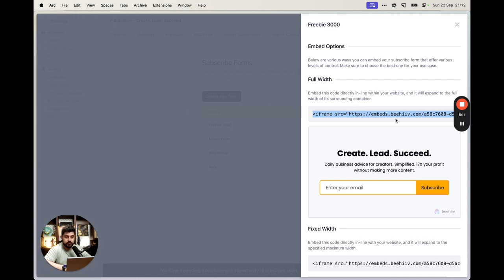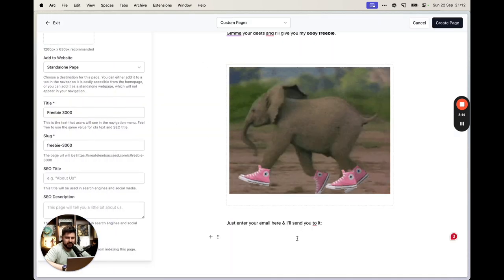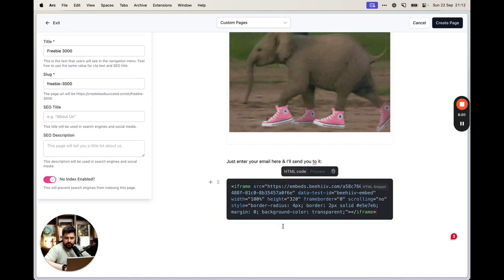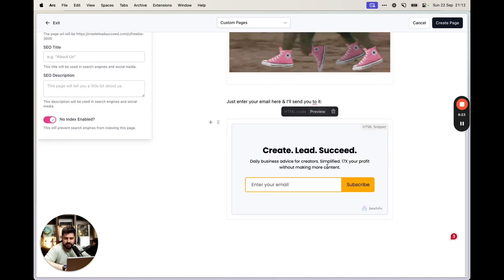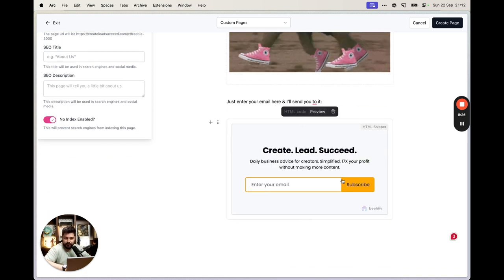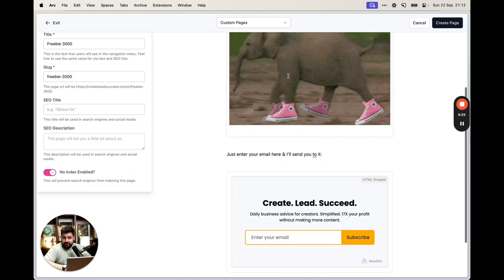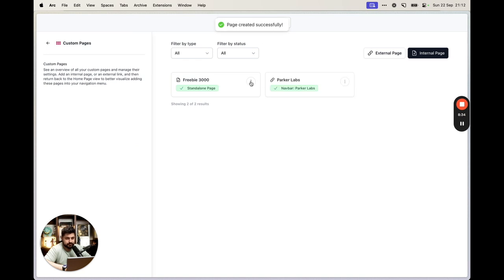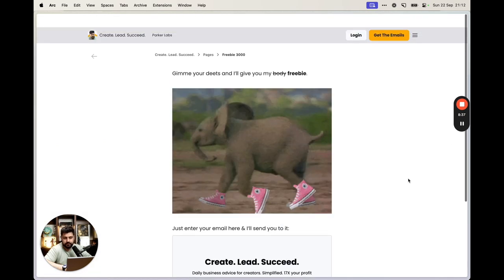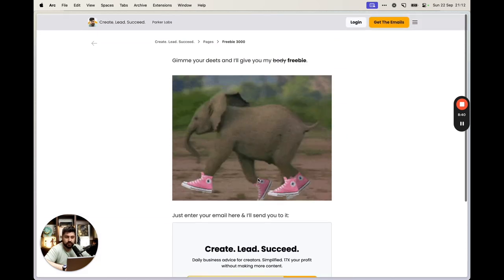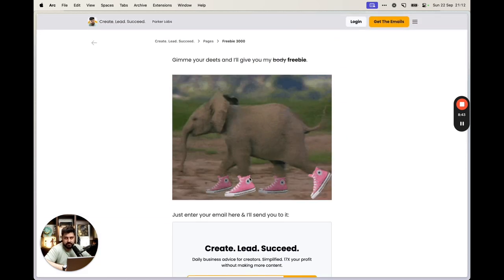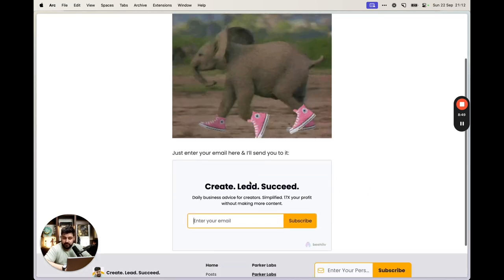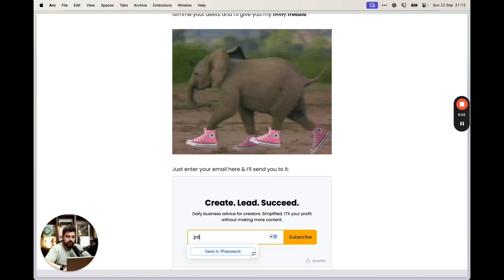Beehive gives you an HTML embed code for the form. Back on your custom page, insert an HTML snippet block and paste the code. When you preview the page, you'll see a working signup form. You can customize it further with headings, centered text, and styling to make it look polished.